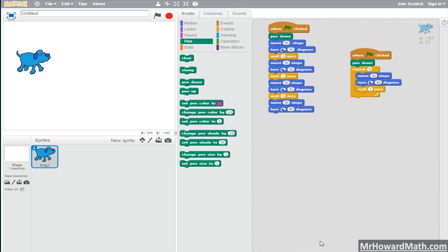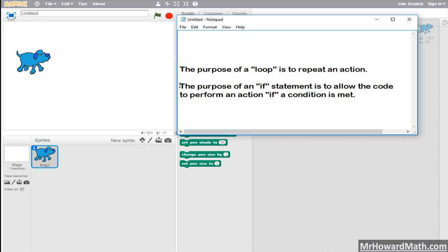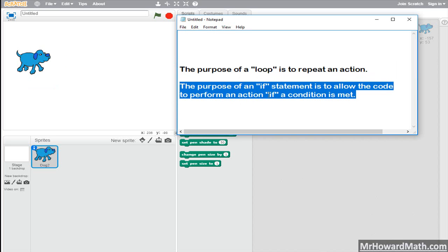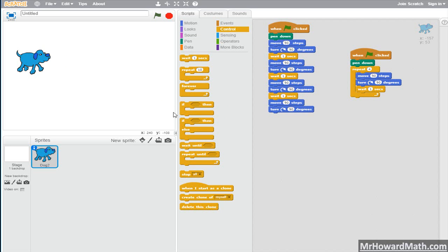All right, let's clear that out and now let's look at our last topic. The purpose of a loop is to repeat an action — anytime you need your code to do something repeatedly, a loop is the way to go. Now, the purpose of an if statement is to allow the code to perform an action if a condition is met. Within Scratch you have two if statement types: a basic if statement and an if-else statement. I encourage you to play with if-else statements, but for this video we're just going to use the basic if statement.